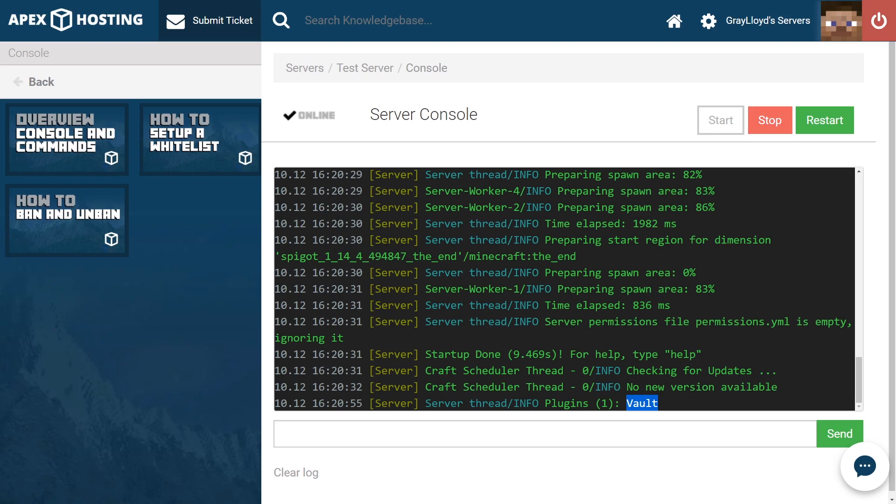You don't have any commands for it and there's no further configuration. So, in conclusion, Vault is just an API for developers to hook into their plugins. This doesn't require much from you besides simply installing it.